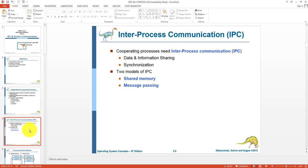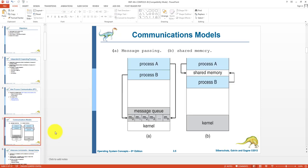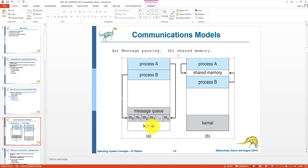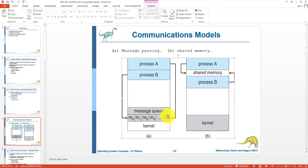For inter-process communication, two types of models are used: the first is the shared memory model and the second is the message passing model. In the message passing diagram, we have RAM where a portion contains the kernel, and two processes A and B. A message queue is managed where process B can place messages and process A can place messages, and similarly these processes can read and write messages from the queue.